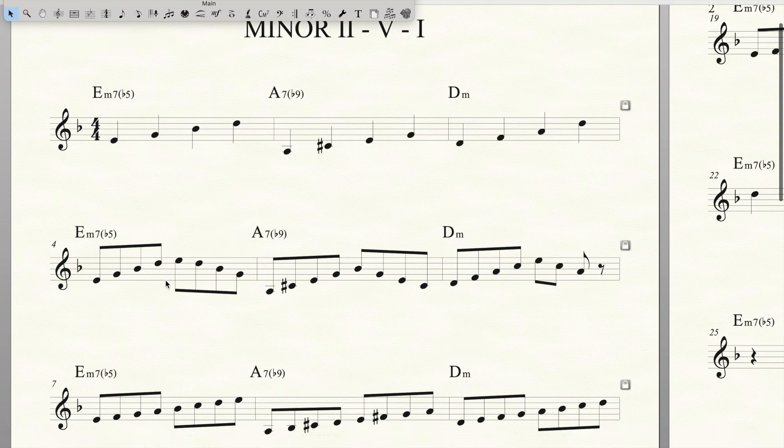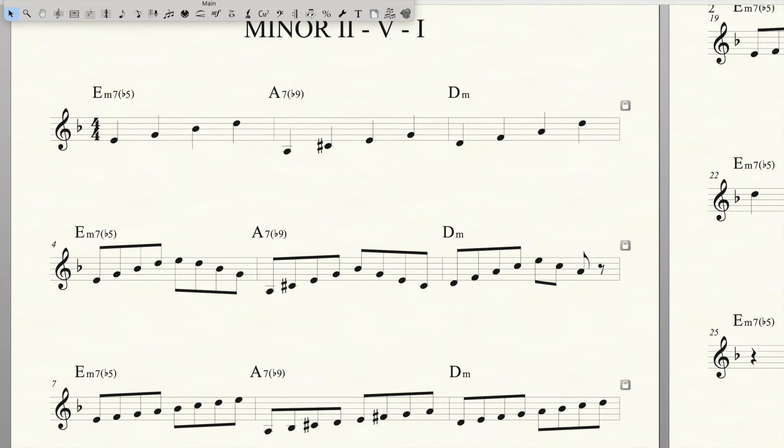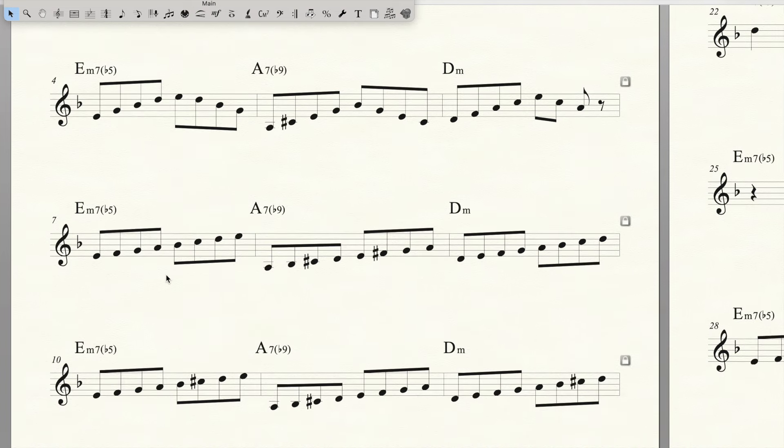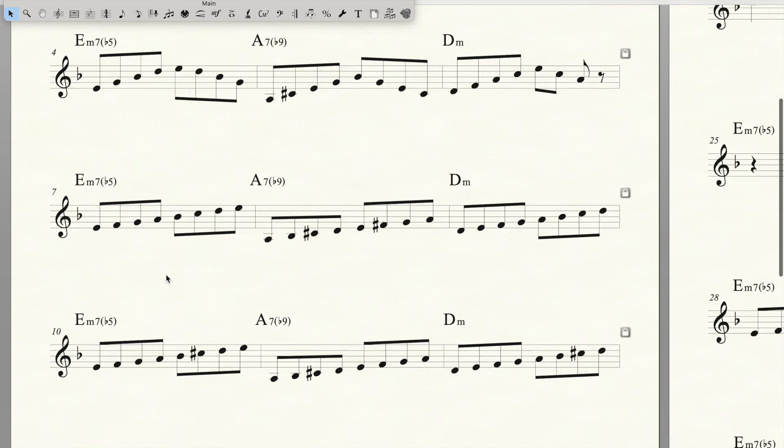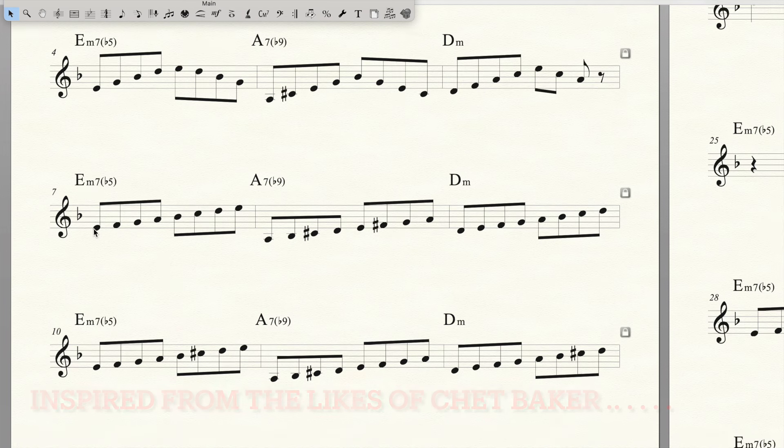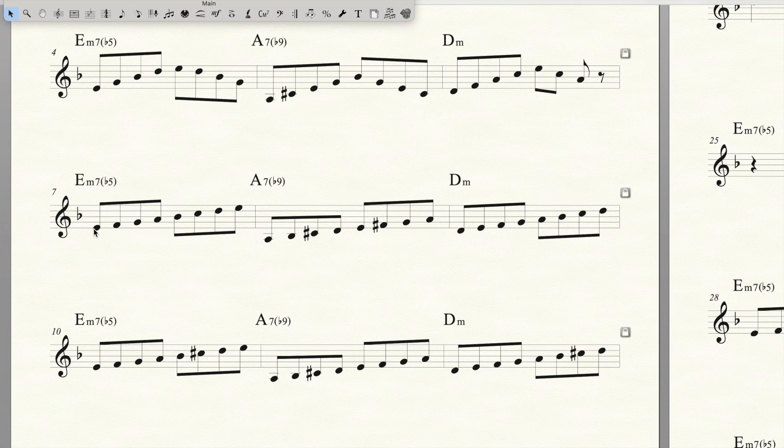They're the chord notes if we use the eighth notes. Now here's some different ways that I think about the scales. The E minor 7 flat 5 is just F major starting on the seventh.